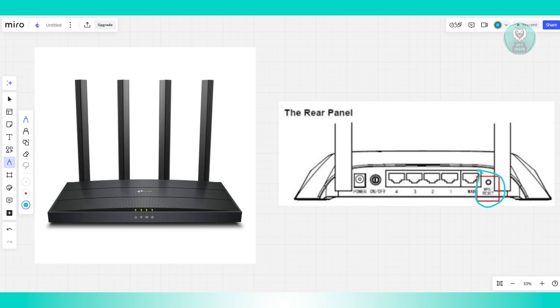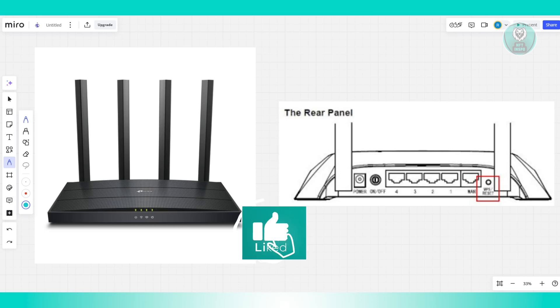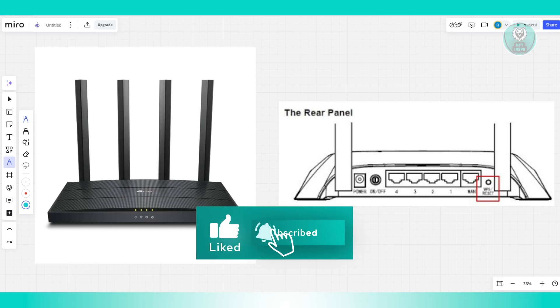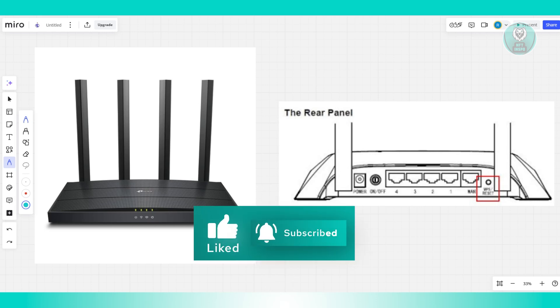If nothing works, it's time to reach out to TP-Link customer support so they can guide you through more advanced troubleshooting steps and help you repair or replace if needed. So that's about it. Hopefully this video was able to help you. Like and subscribe to NF10spo. Thank you for watching.